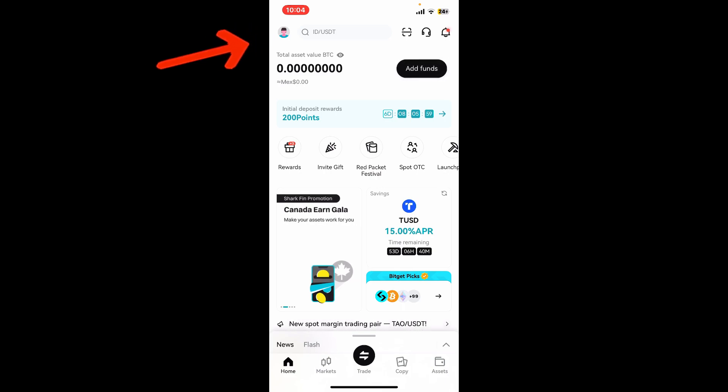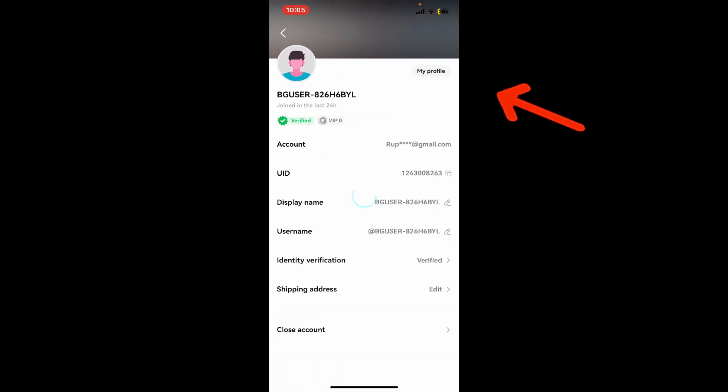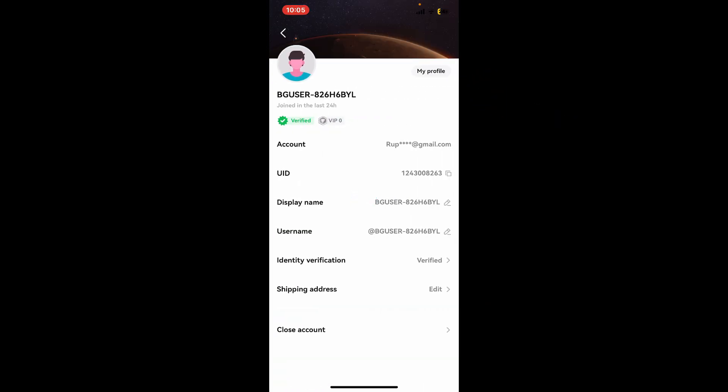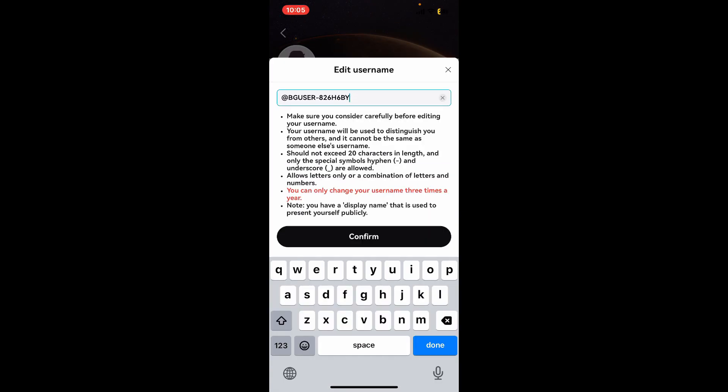Now it'll open up your profile page. To change your username, tap on my account at the top right, and then tap on the pencil icon right next to username.